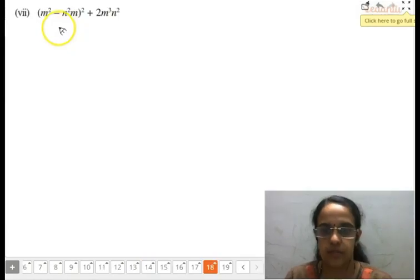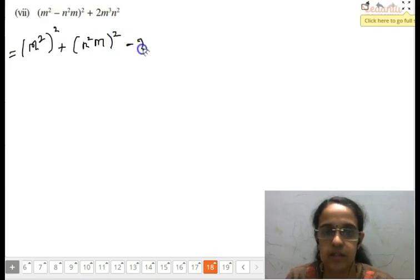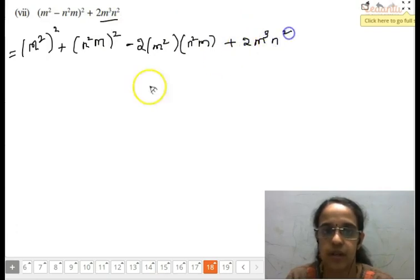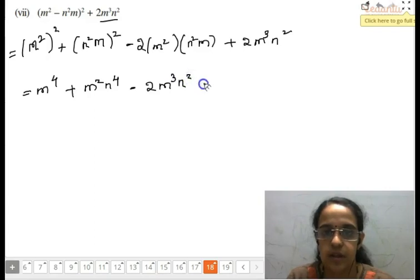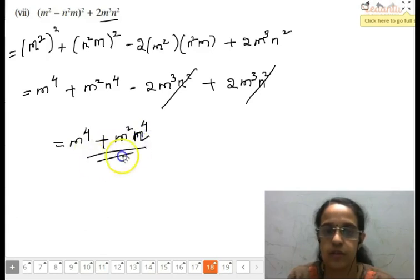For the final part we apply (a-b)² formula. Expanding gives (m²n)² plus (mn²)² minus 2 times m²n times mn², which is m⁴n² plus m²n⁴ minus 2m³n³. Adding the remaining term m³n², and after cancellation, we are left with m⁴n⁴ as the final answer.